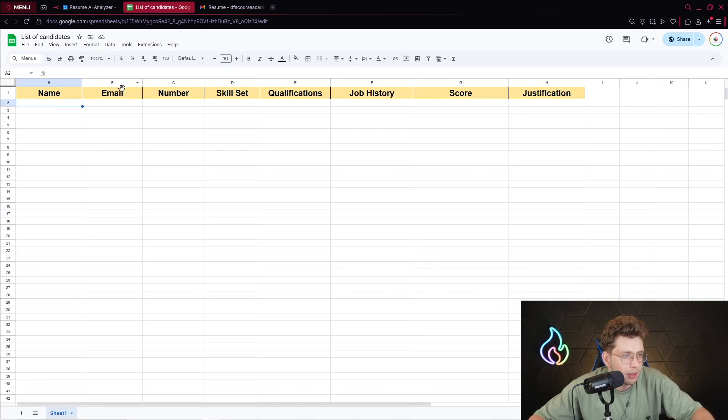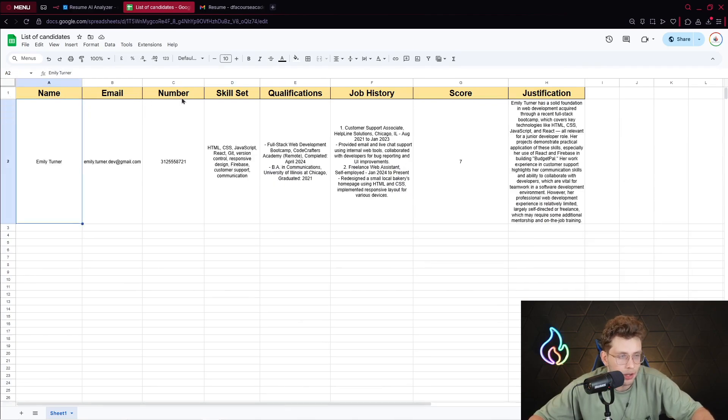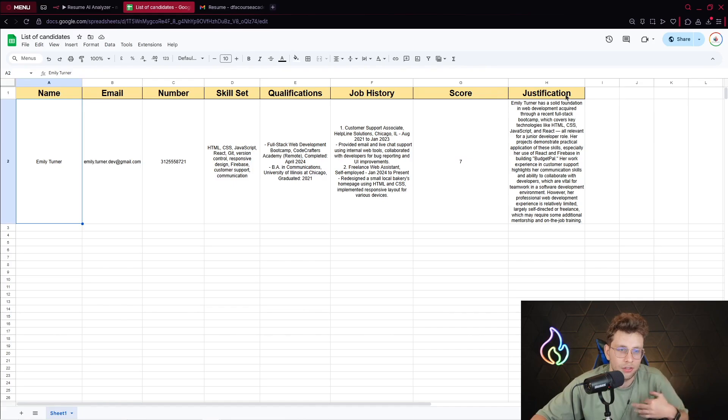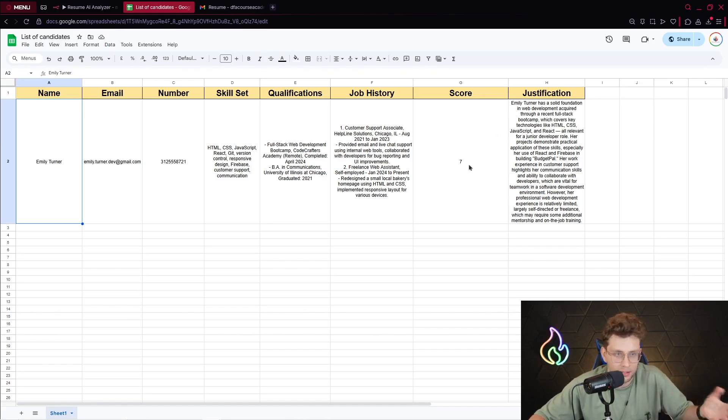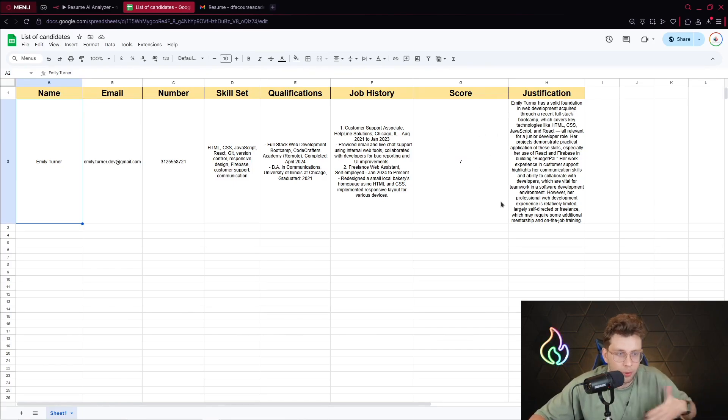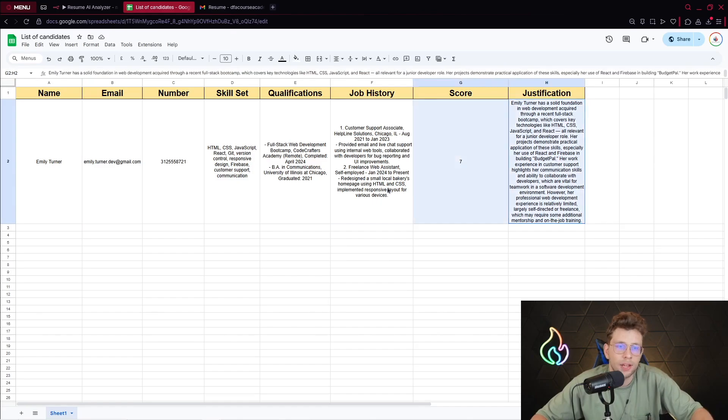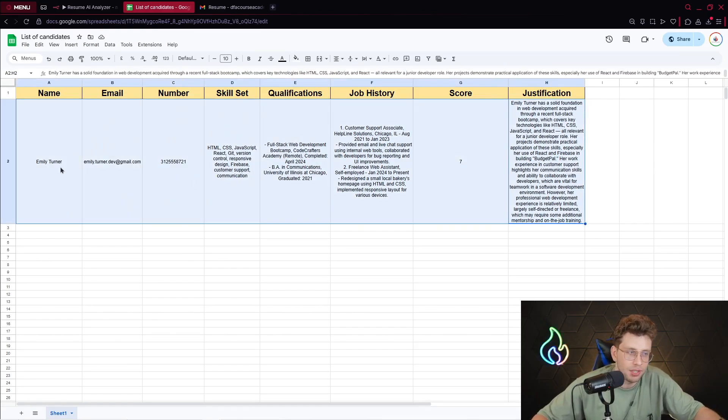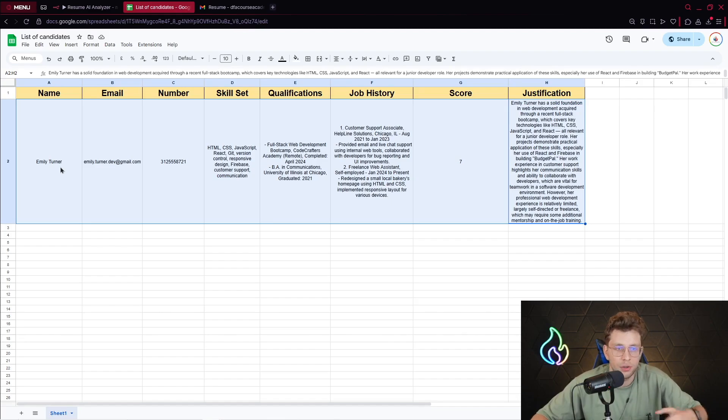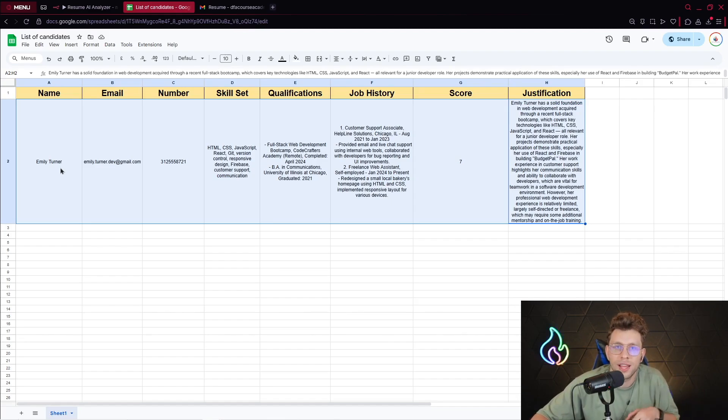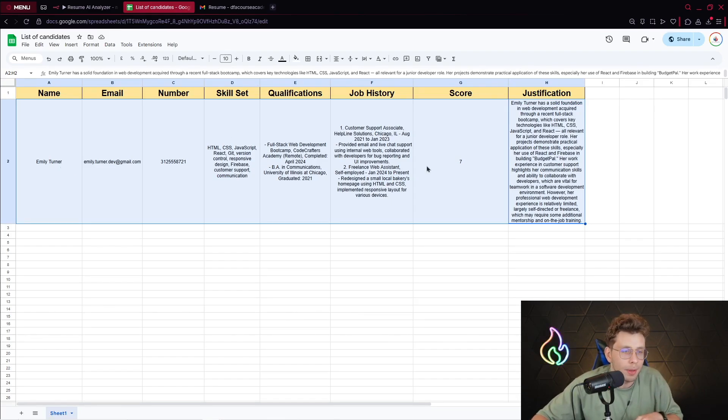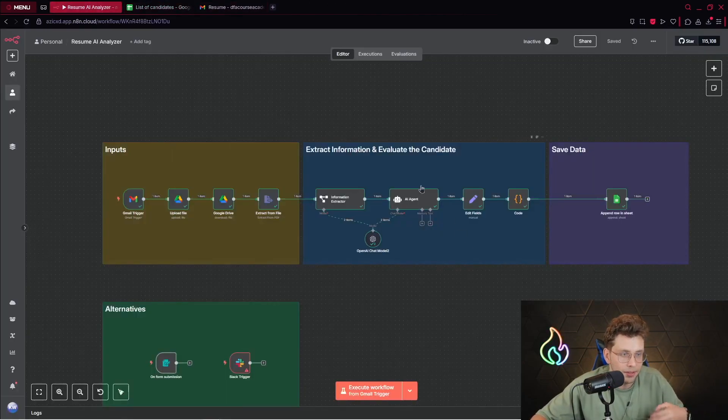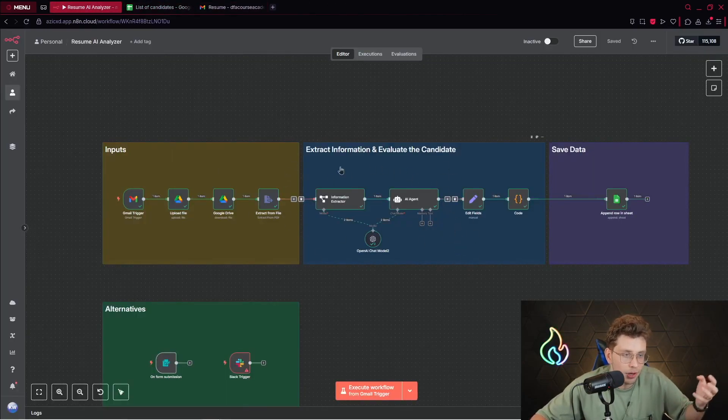Then it should save the data inside our Google Sheets right here. So you should have the name, email, number, skill set, even the score given by AI and justification - why AI thinks it's seven not four or ten. It processes all of our resumes without us doing anything, and it can save you a lot of time in the long term.